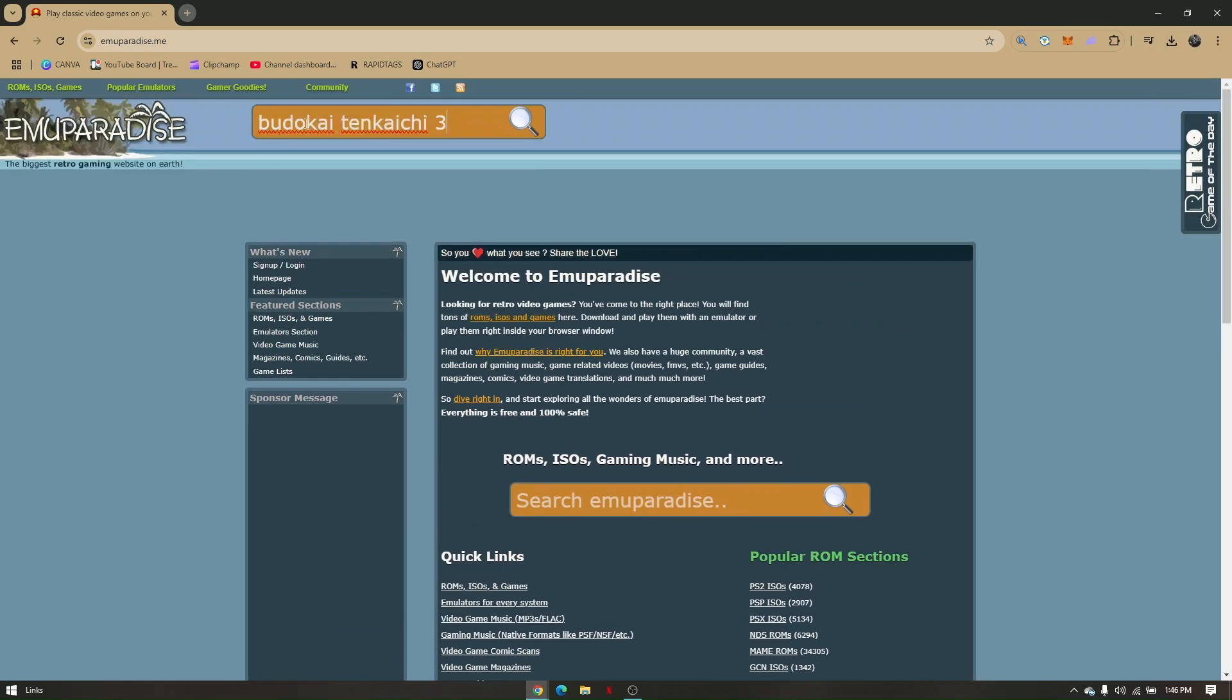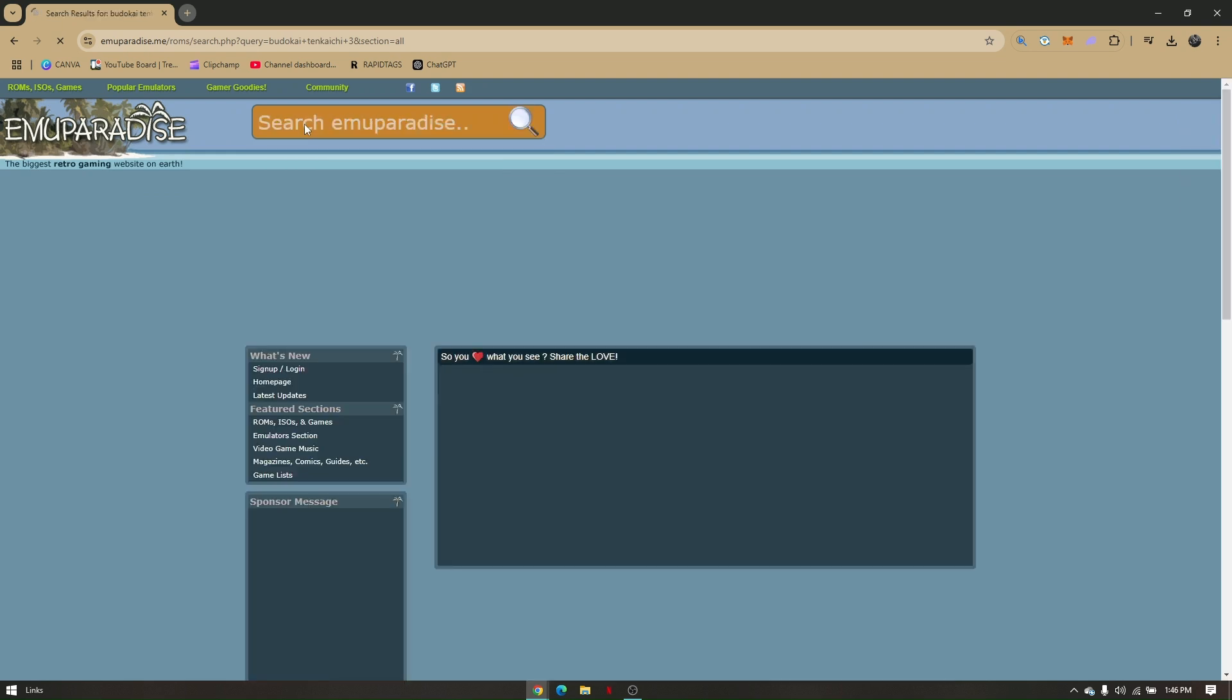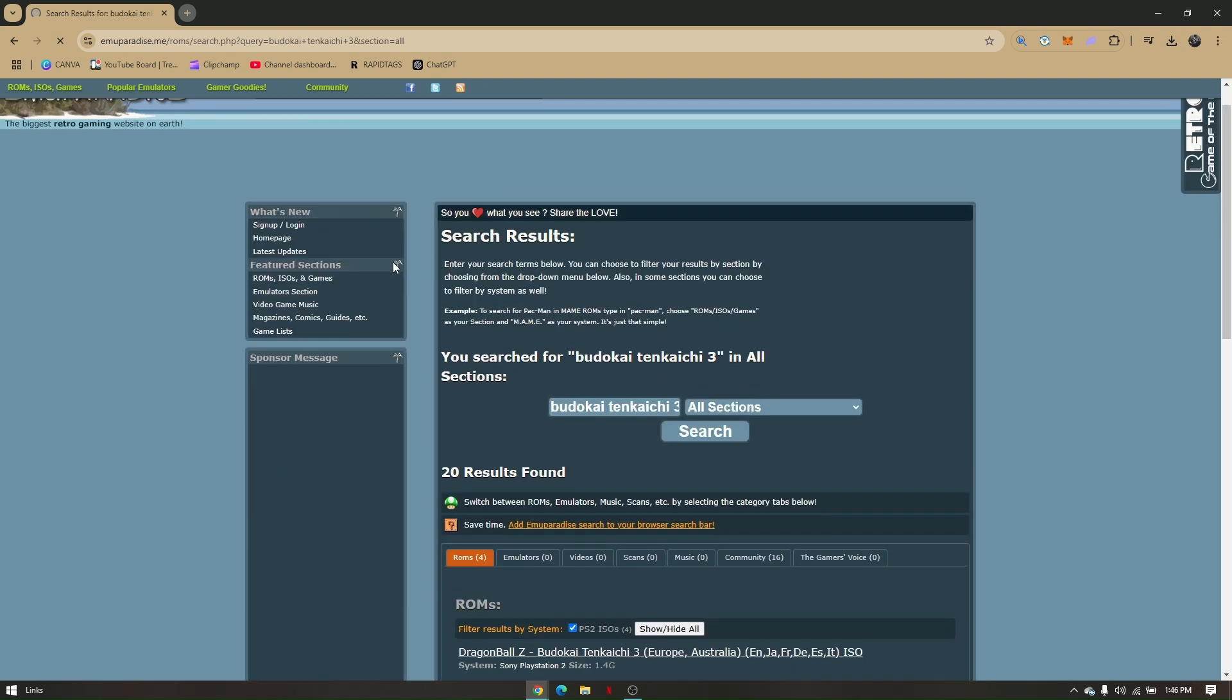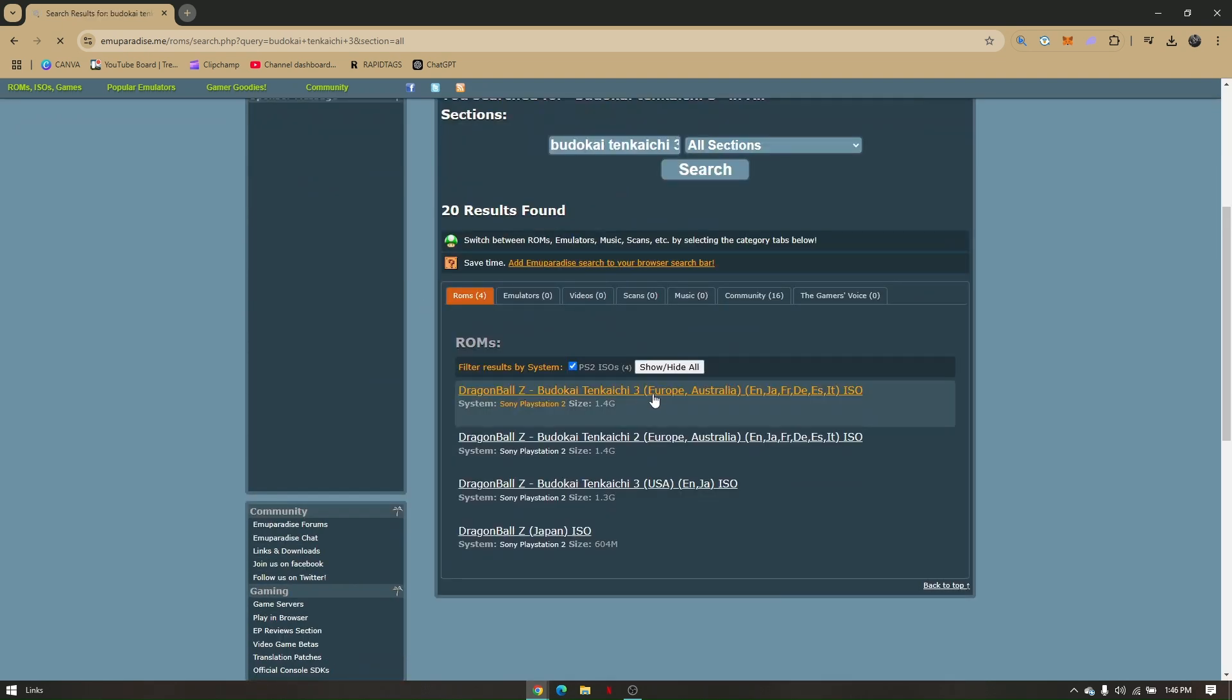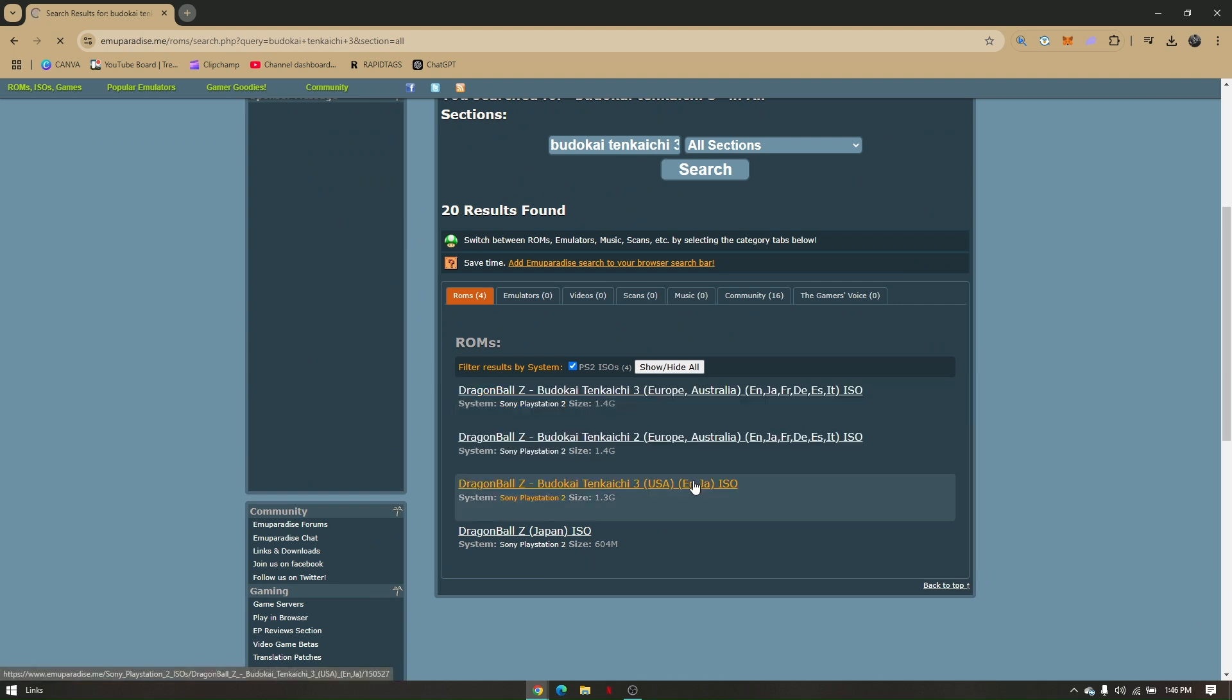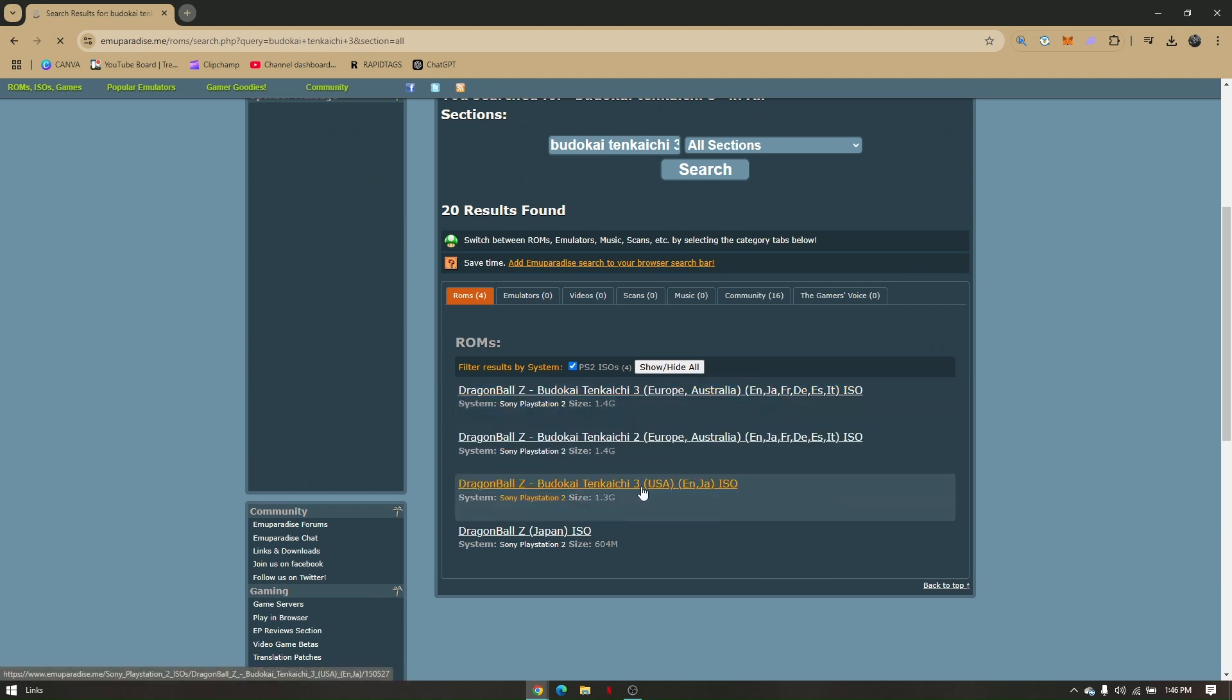Simply search for Budokai Tenkaichi 3. You'll see multiple results from Australia, Europe, and USA. What you'll have to download is the third result.